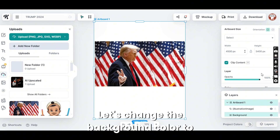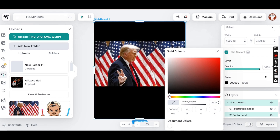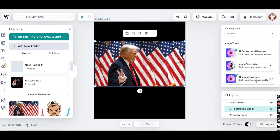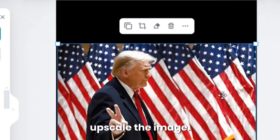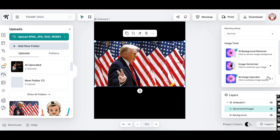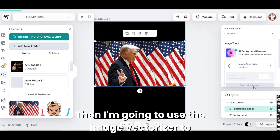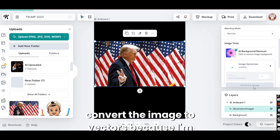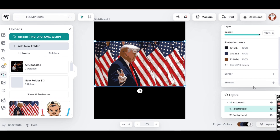Let's change the background color to black. While clicking on the image, I'm going to use the AI image upscaler to upscale the image. Now the details are much clearer. Then I'm going to use the image vectorizer to convert the image to vectors because I want to create a different style for the design. Our image has been converted to vector in 10 colors.